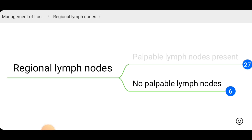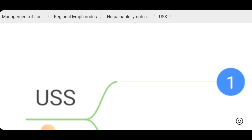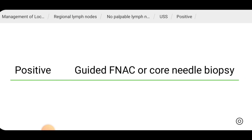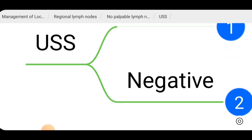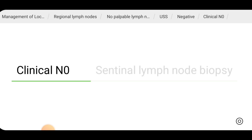If palpable axillary lymph nodes are not present on initial clinical examination, we can do an ultrasound scan. If the ultrasound scan is positive, we can do guided FNAC and core needle biopsy, and depending on whether the biopsy is positive or negative, we do further management as previously discussed for palpable lymph nodes. If ultrasound is also not showing any lymph nodes, it is clinically node-negative disease, and intraoperatively we can do sentinel lymph node biopsy and do further management as previously discussed.